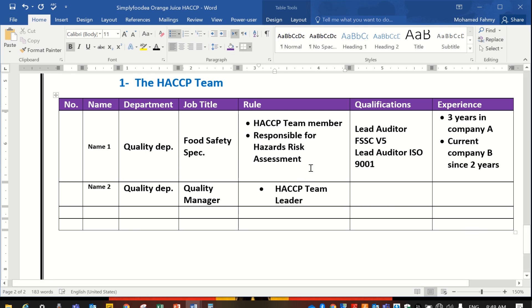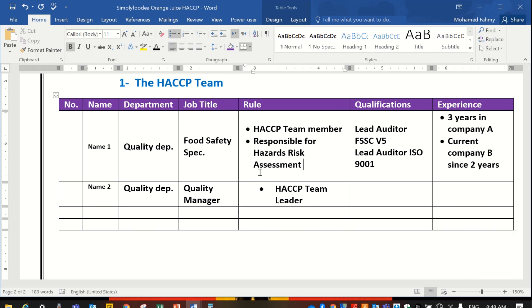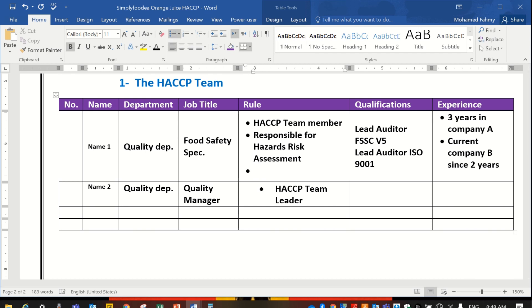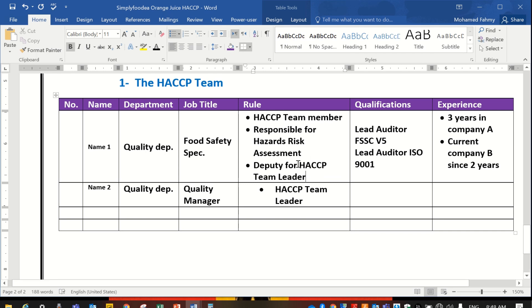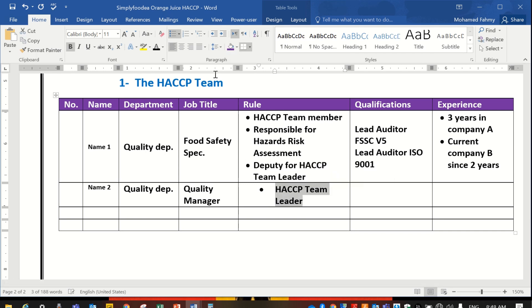There must be a leader — the HACCP team leader. There must also be a deputy for the HACCP team leader. All team leaders must have a deputy.